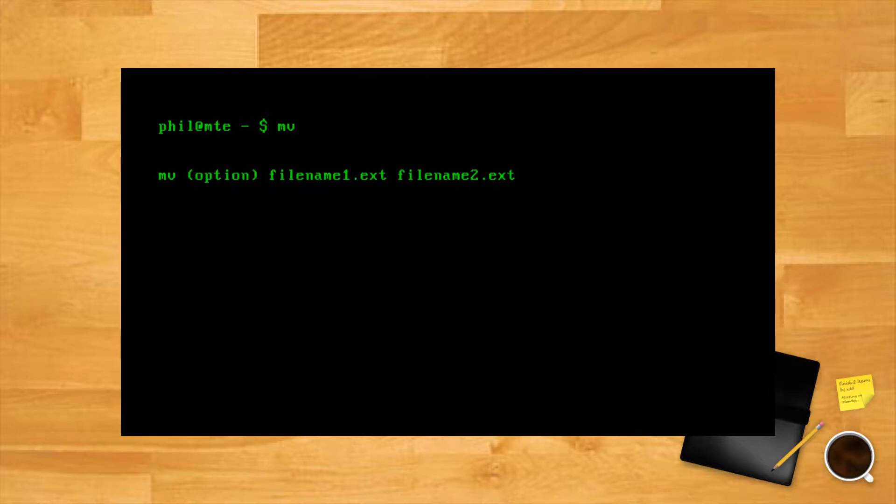The following syntax is used to rename files with MV: mv option filename1.ext filename2.ext. The filename1.ext is the original or old name of the file, and filename2.ext is the new name. The same pattern works for folder renaming.